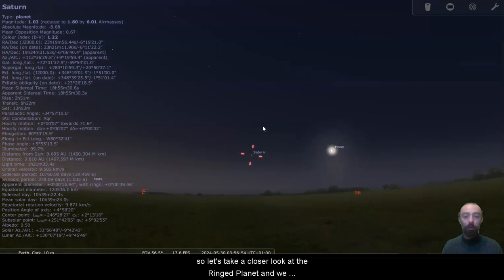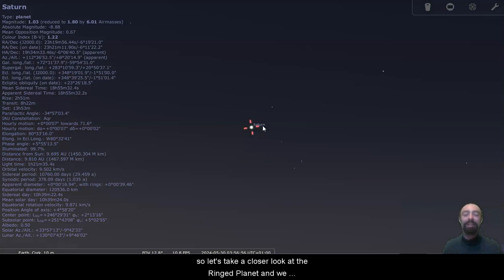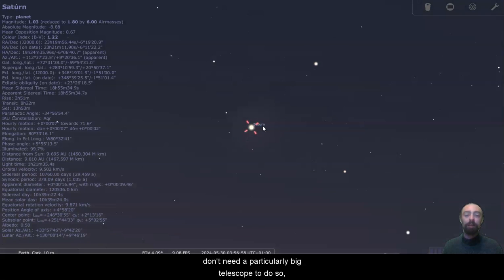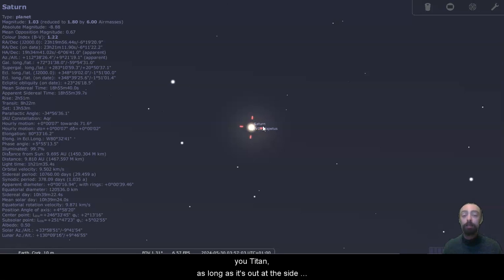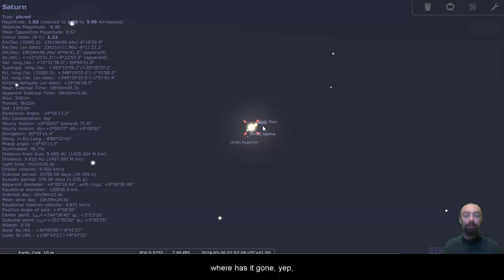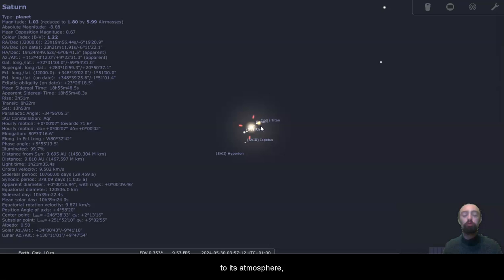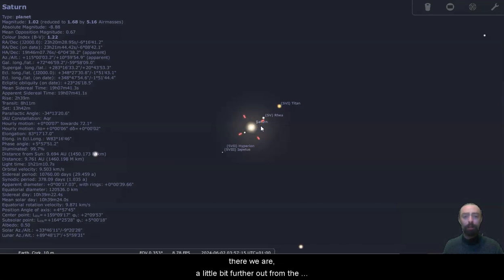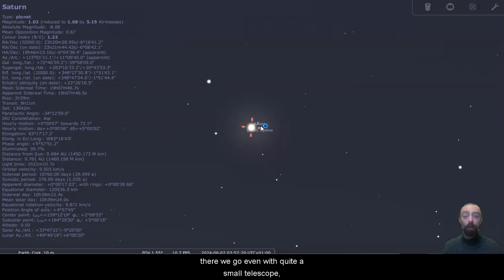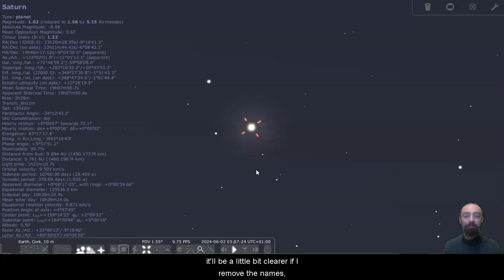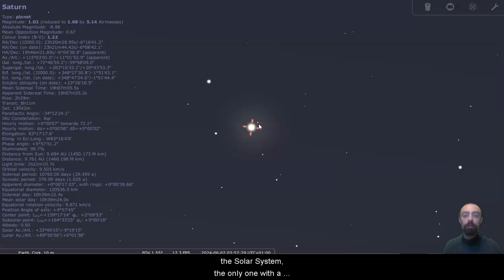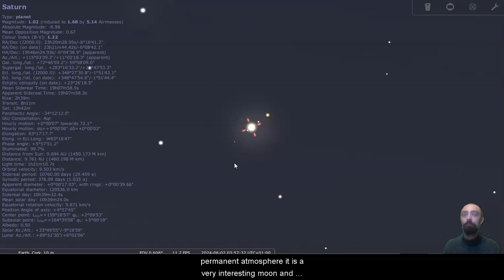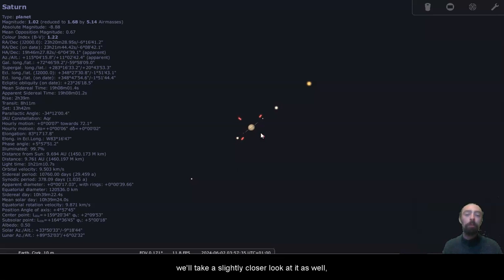So let's take a closer look at the ringed planet, and we don't need a particularly big telescope to do so. Even a reasonably small telescope will begin to show you Titan as long as it's out at the side of the planet. Titan is incredibly close to its atmosphere. There we are, a little bit further out from the planet, a little bit into next month, and there we go, even with quite a small telescope. It'll be a little bit clearer if I remove the names. There is Titan, one of the largest moons in the solar system, the only one with a permanent atmosphere. It is a very interesting moon and we'll take a slightly closer look at it as well.